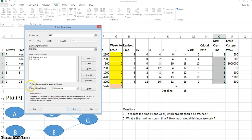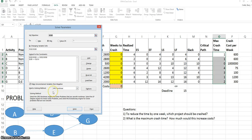Be sure that the Make Unconstrained Variables Non-Negative box is checked. This will make sure we don't have any negative crash times. For now, the solving method that appears is adequate. Now importantly, we're going to click Close to start with and just save the information we've entered into Solver.